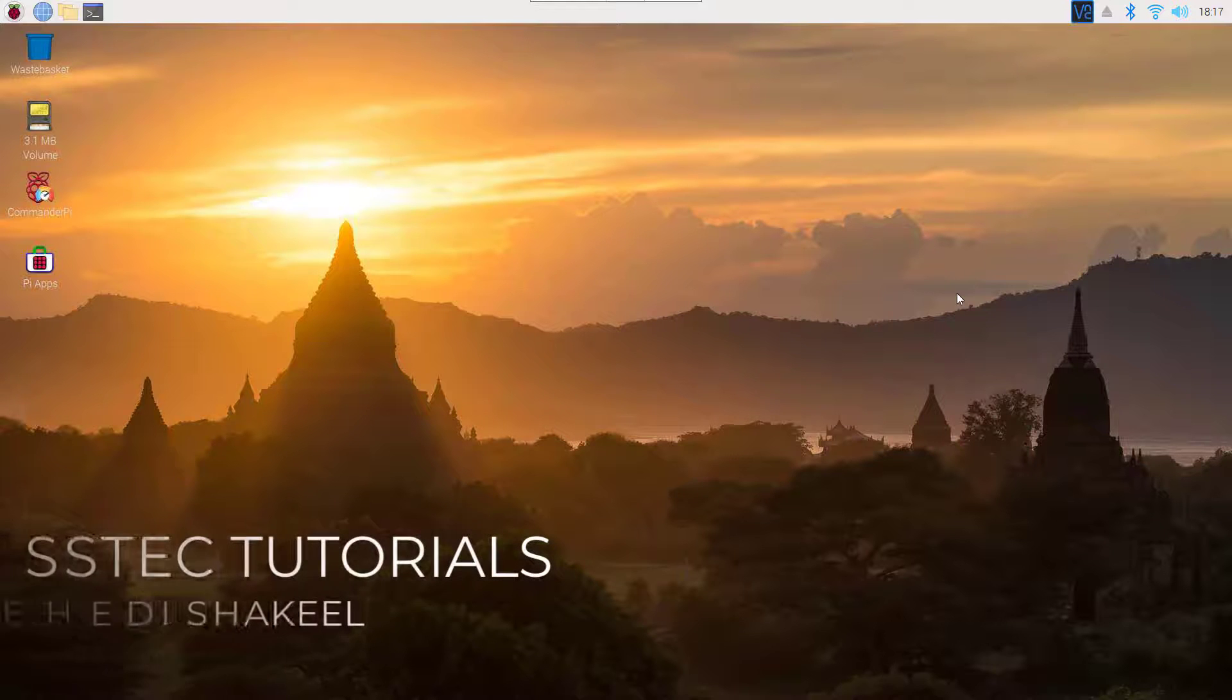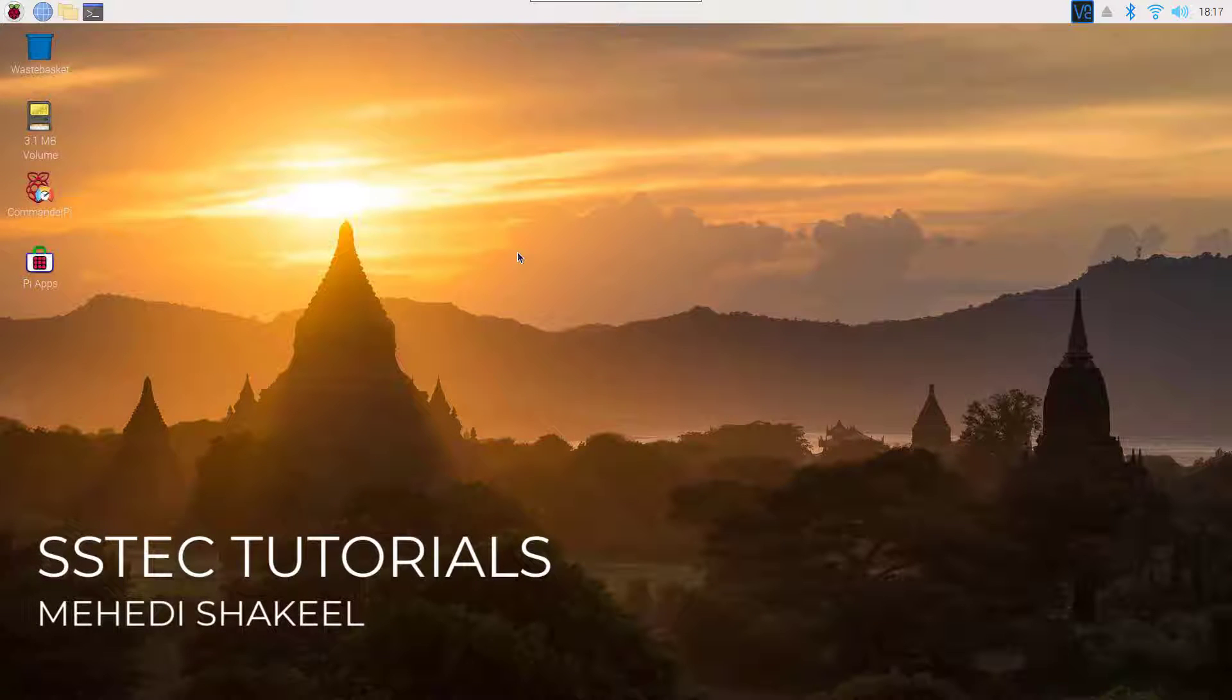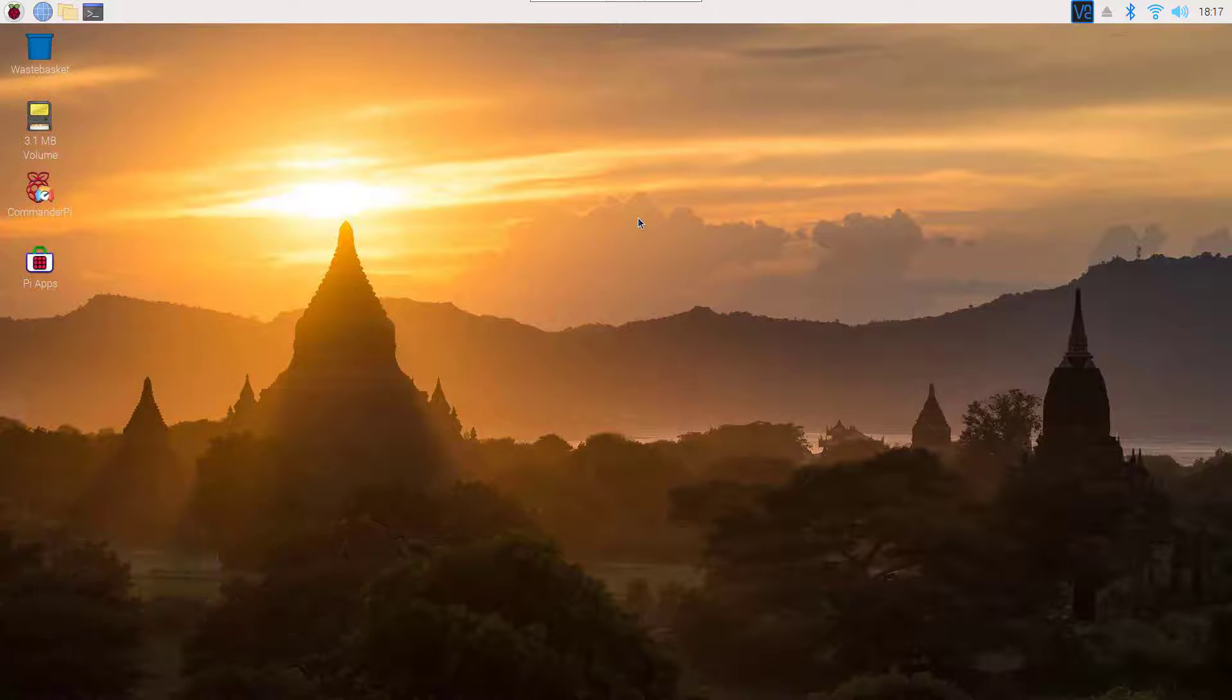What's going on guys, welcome to a quick video about installing Discord on our Raspberry Pi 4. So without talking too much, let's get started.